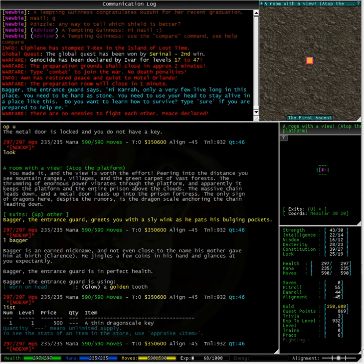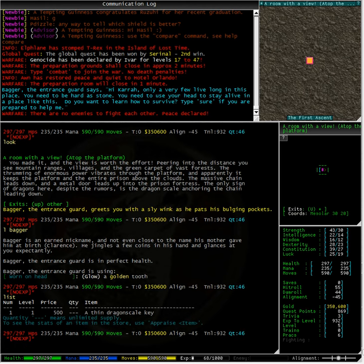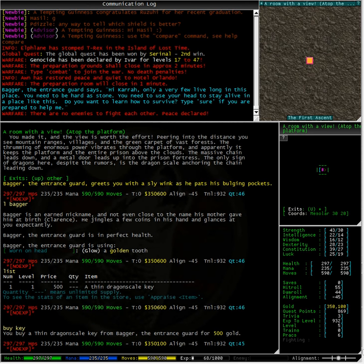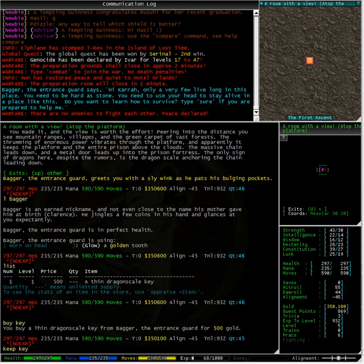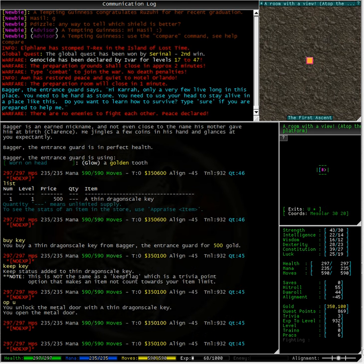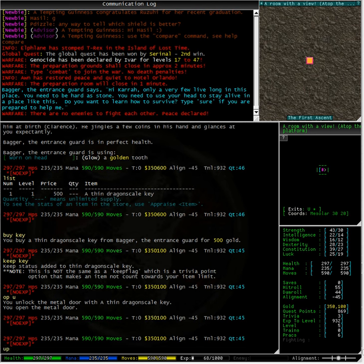A thin dragon scale key. It is quite possible that if we give him 500 gold he is going to give us that key. So let us type buy key. Let us type keep key so we do not actually drop or lose it. And let us try opening up. The door opens.